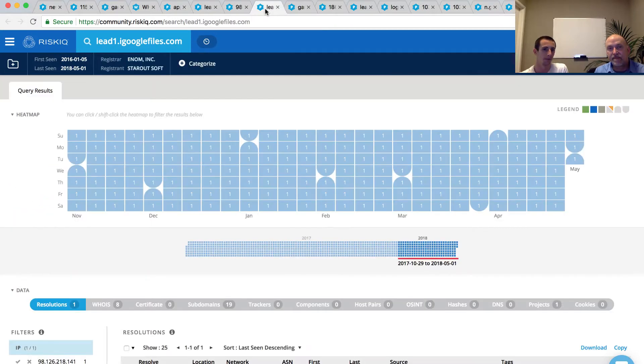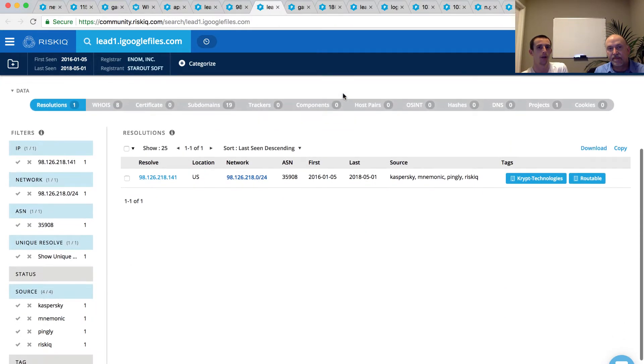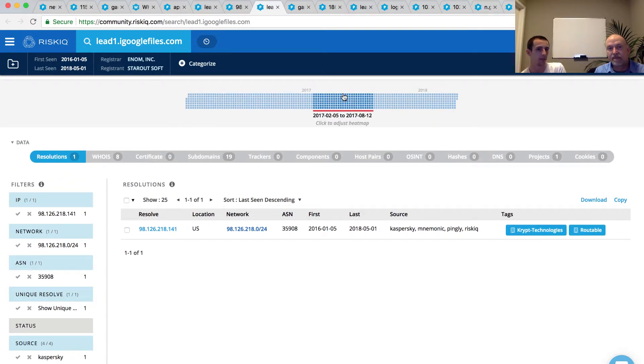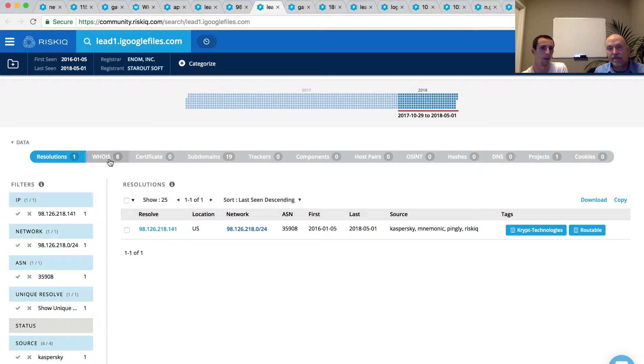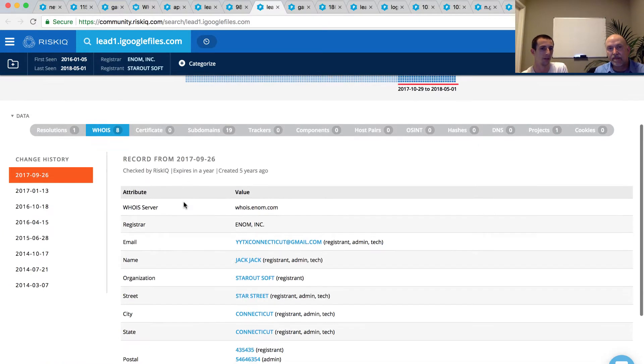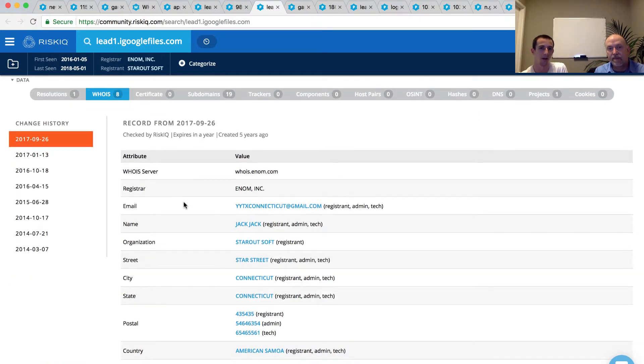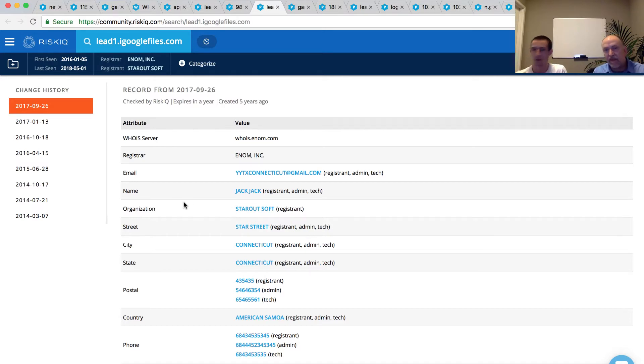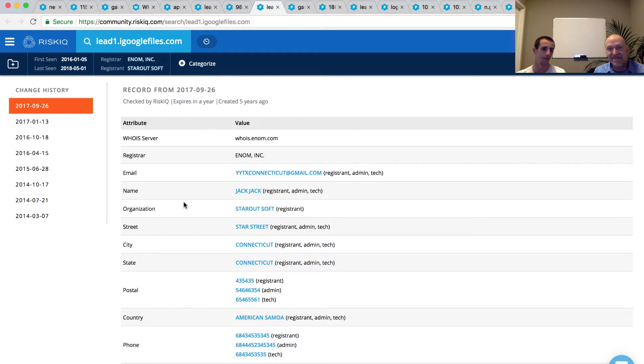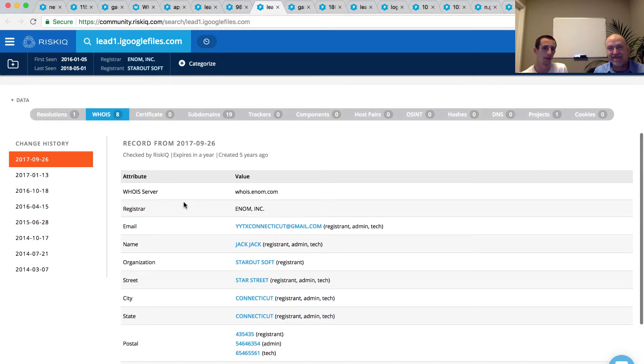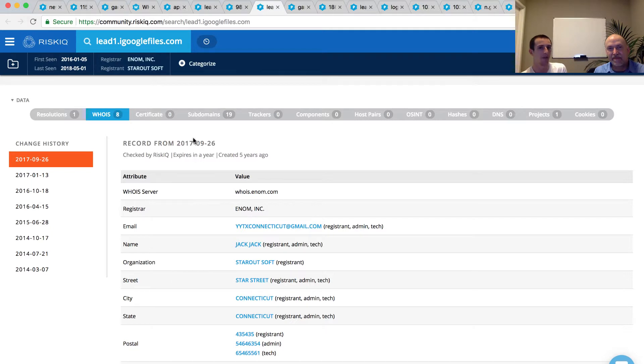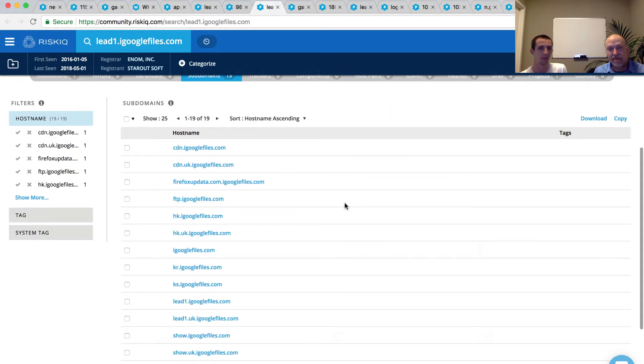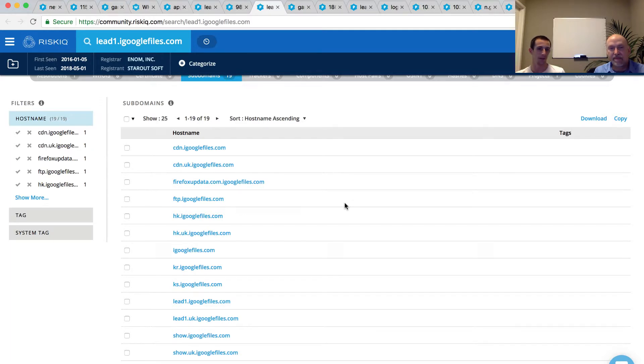And so at this point, I can pivot on this LED1.igooglefiles.com, and I, again, have the same IP address, so not much of an avenue there. We can look at the WHOIS information. Yet again, we have some more, you know, that star appearing, star street appearing as the street. And a different email address as well. Another email address, another fairly unique-looking name, JackJack. And, again, some phone numbers here that we can pivot down. But, you know, I can continue to go down this route. Again, a lot of avenues here. But to me, what's intriguing is these 19 subdomains. Again, individual points that I could go down that could lead to other infrastructure. And what I'm seeing here is a lot of interesting subdomains that appear to be not necessarily emulating services, but are maybe emulating countries.